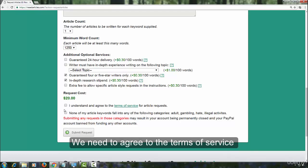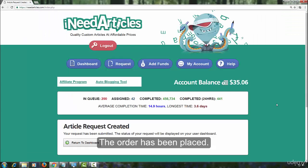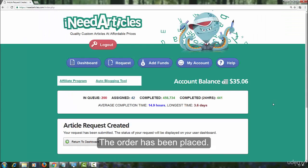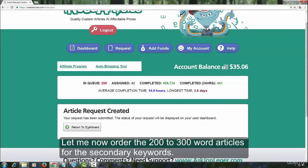We need to agree to the terms of service and then submit the request. The order has been placed. Let me now order the 200 to 300 word articles for the secondary keywords.